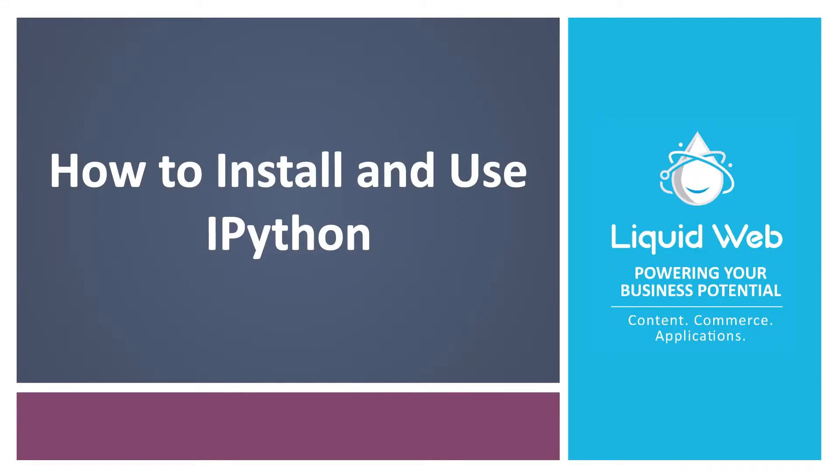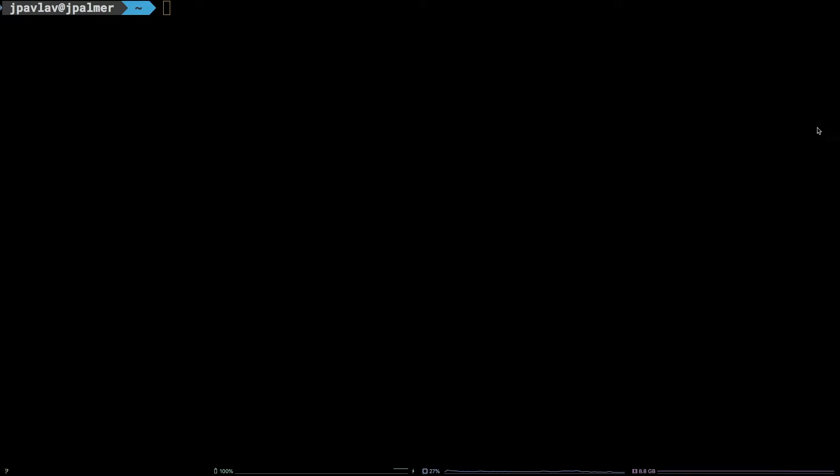Hello, I'm Justin with Liquid Web. IPython is a powerful Python shell that offers features the standard Python shell does not. In this tutorial, we are going to walk through how to install IPython and how to use it.